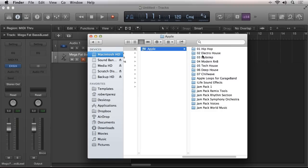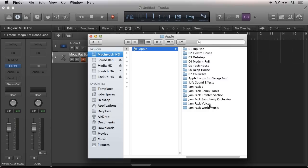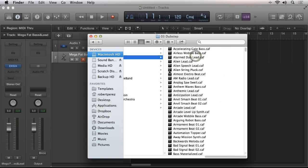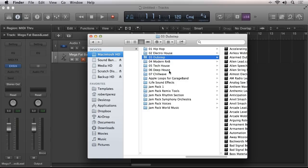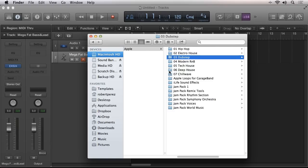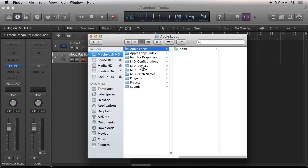Now here we can see all of the Apple loop libraries, including the jam packs, as well as all the new categories such as dubstep. For demonstration purposes, I've already transferred them over and created a folder alias.